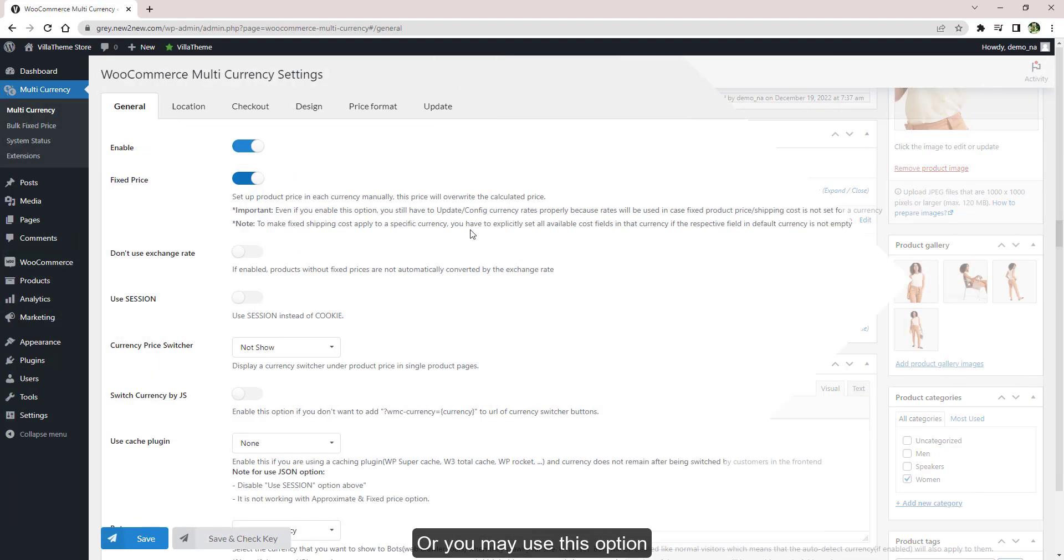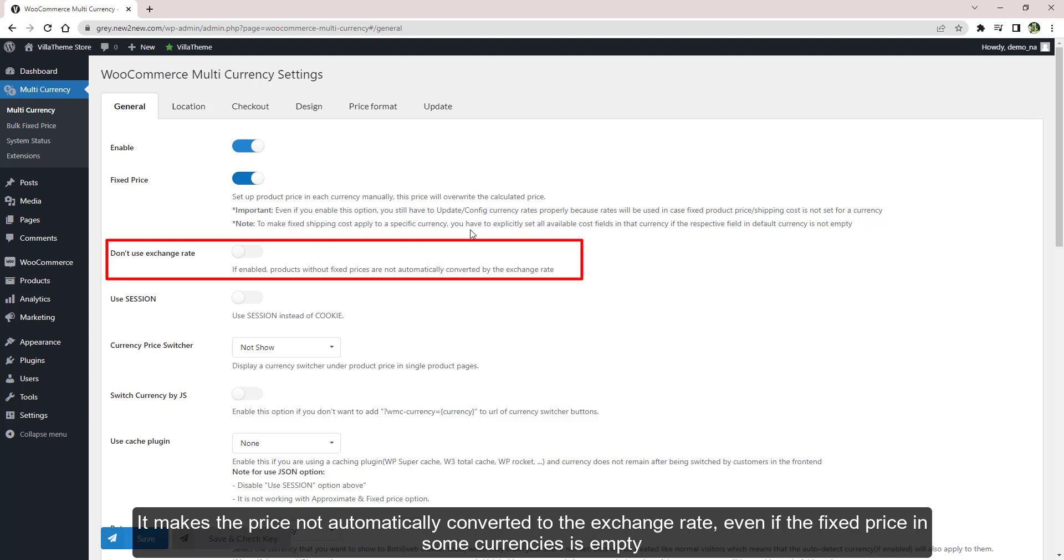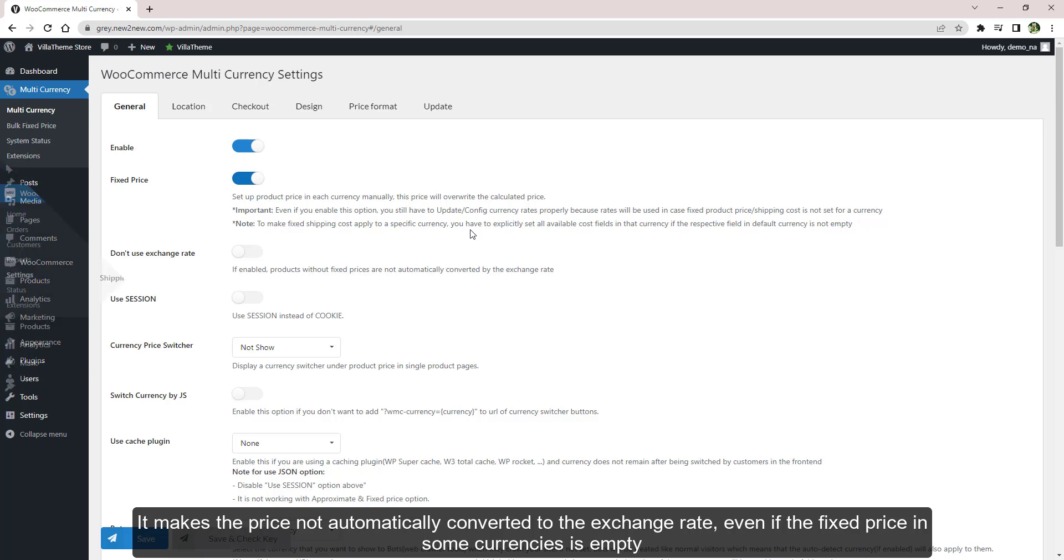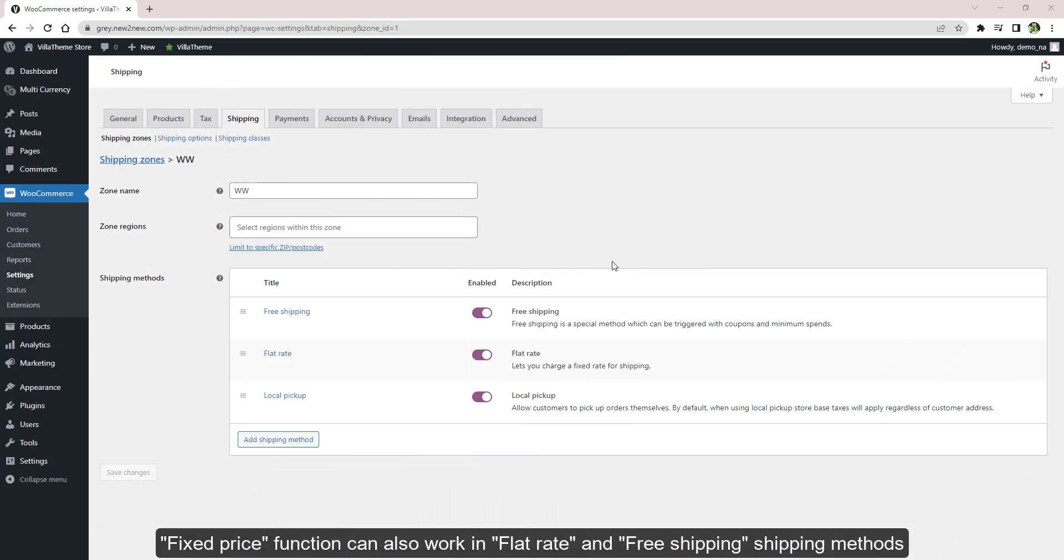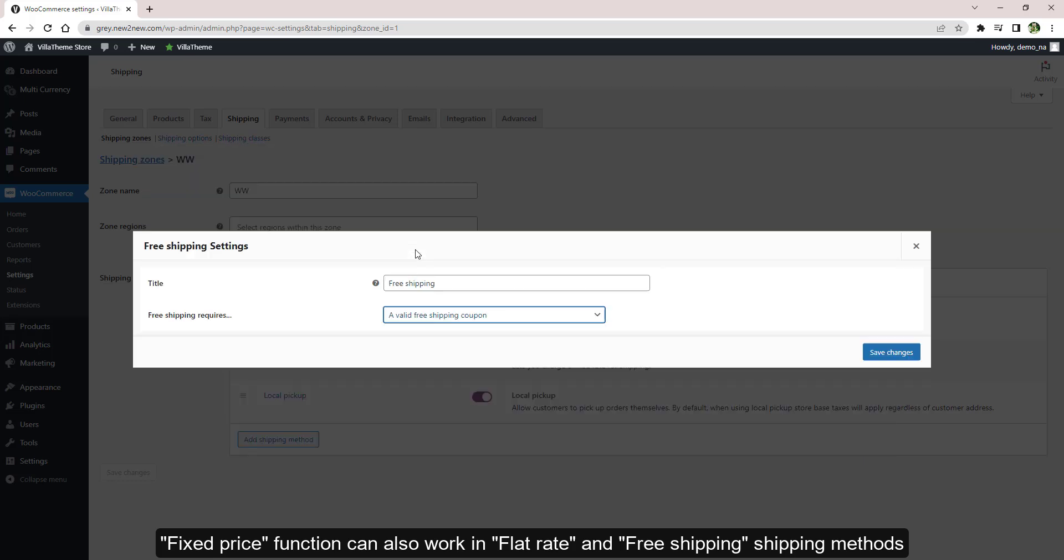Or you may use this option. It makes the price not automatically converted to the exchange rate even if the fixed price in some currencies is empty. Fixed price function can also work in flat rate and free shipping.